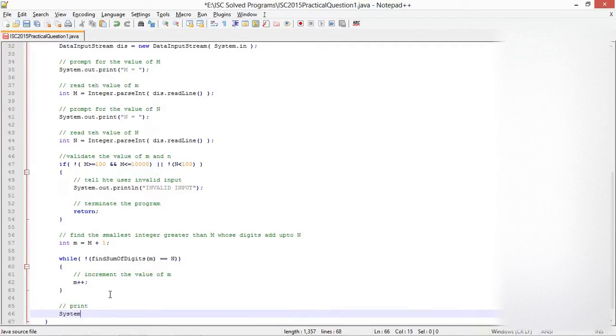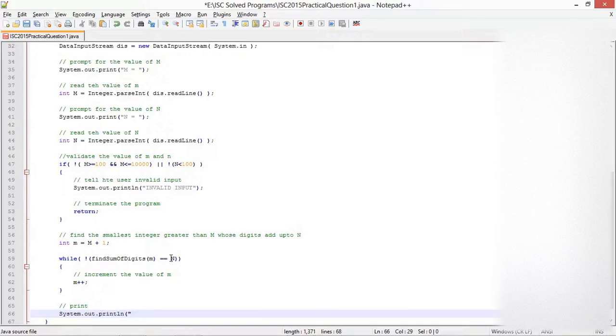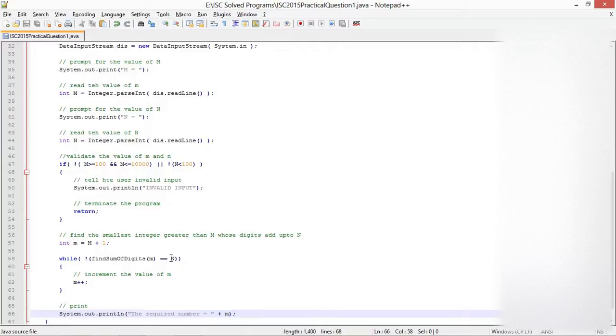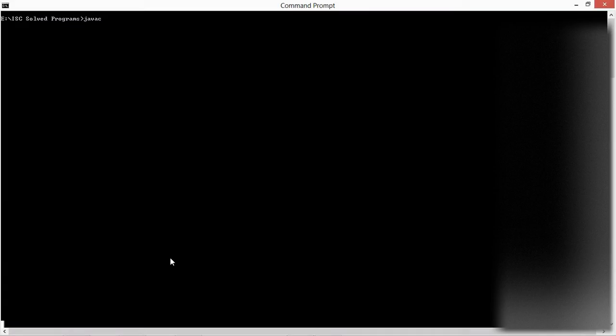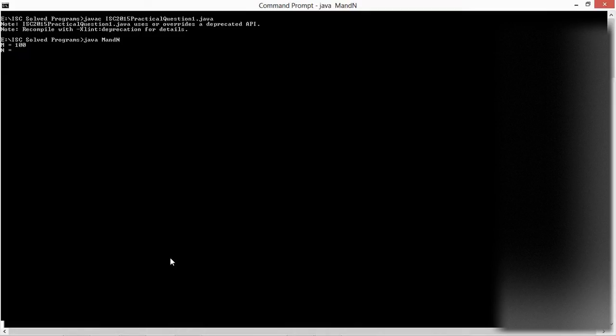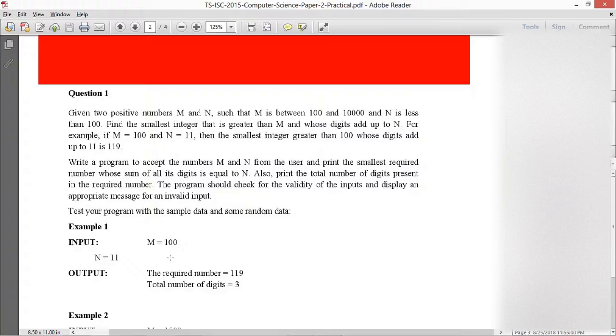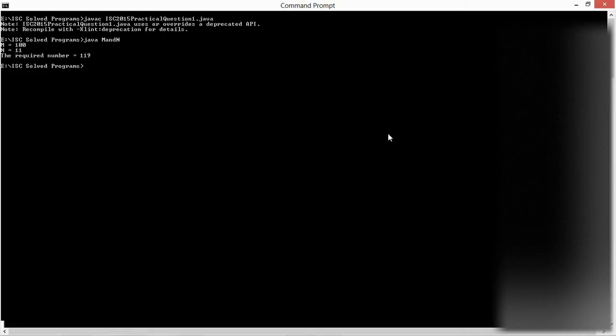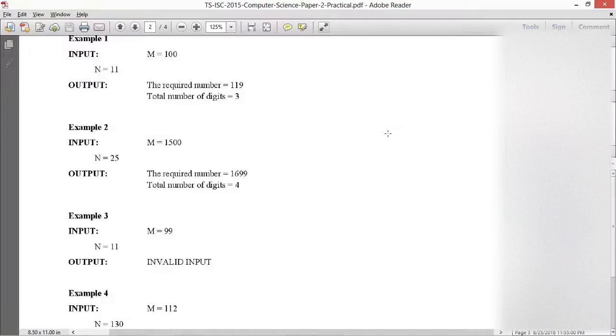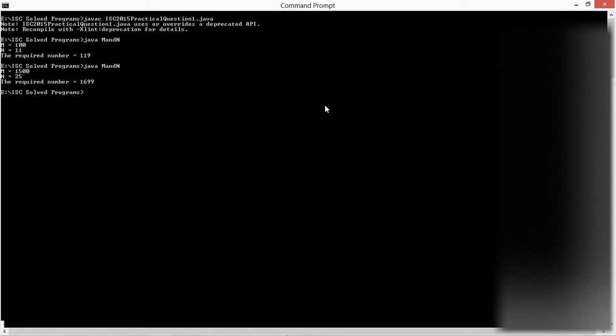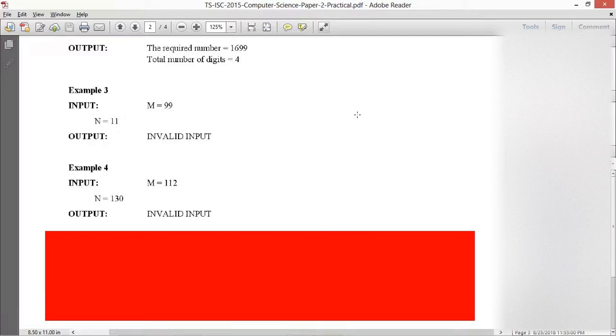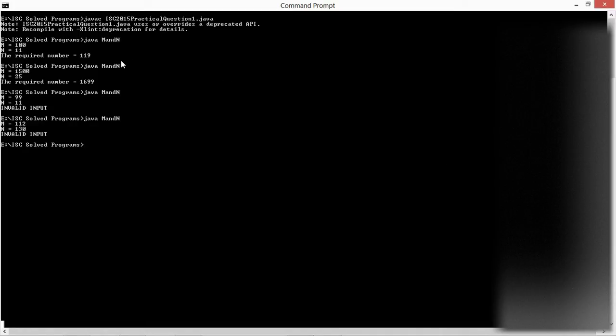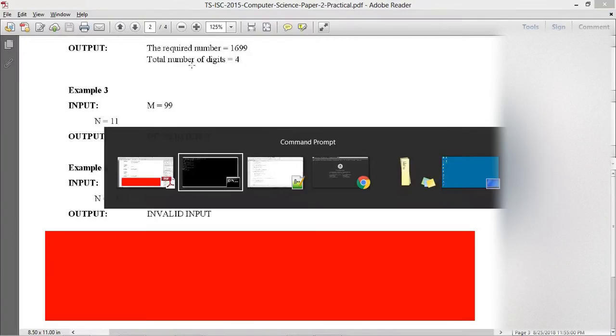Let me check for another: M equals 1500, N equals 25. It's 1699. M equals 99, N equals 11. Invalid input. M equals 102, N equals 130. Invalid input. My sample execution is exactly the same. All I need to do is add the number of digits.